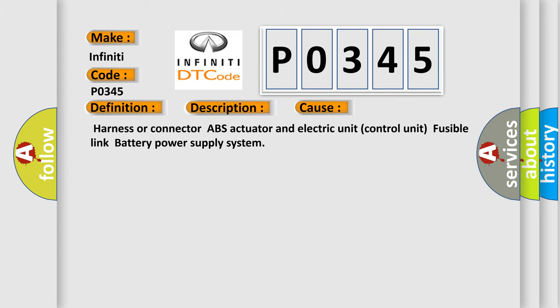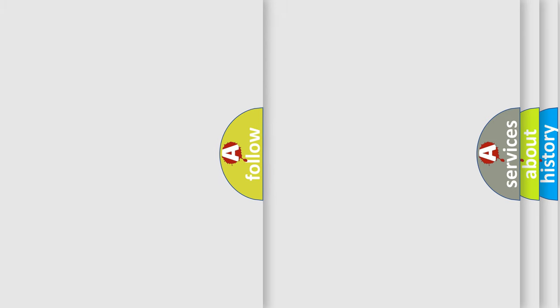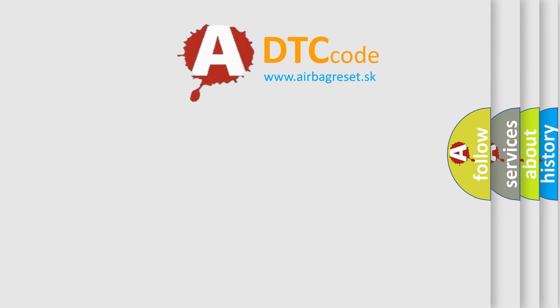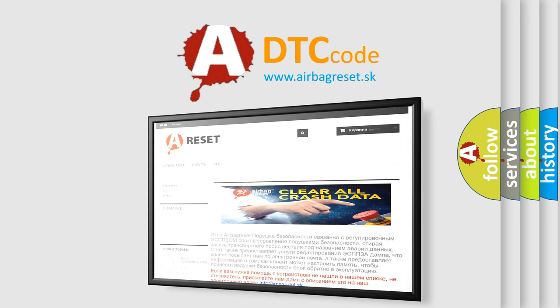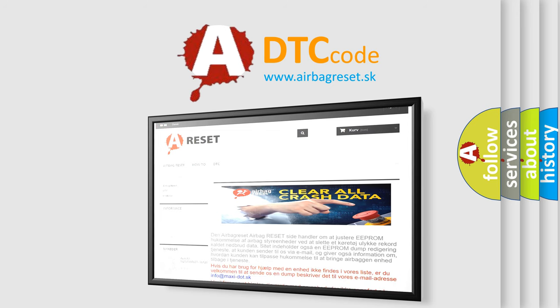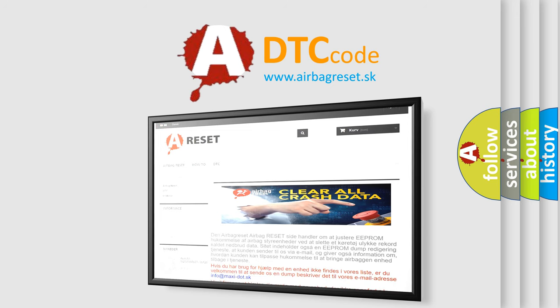The Airbag Reset website aims to provide information in 52 languages. Thank you for your attention and stay tuned for the next video.